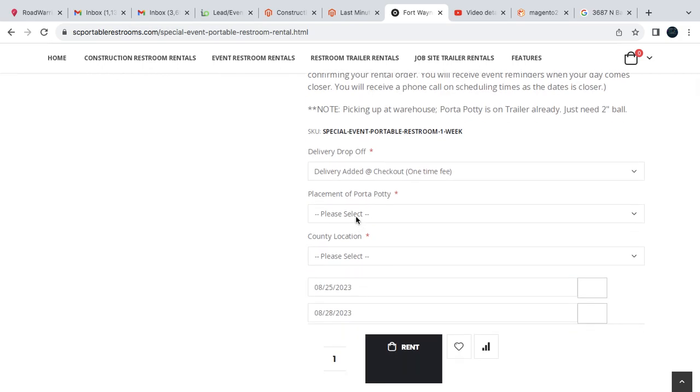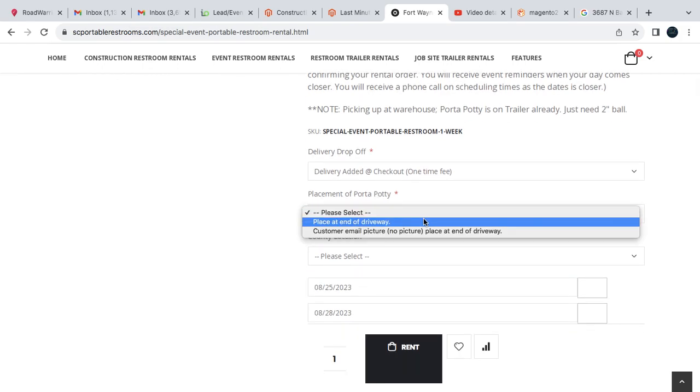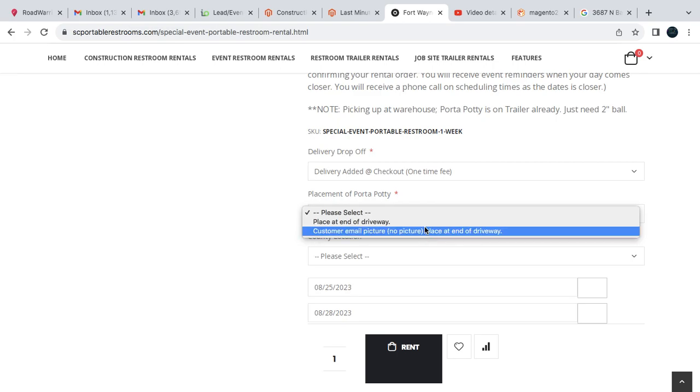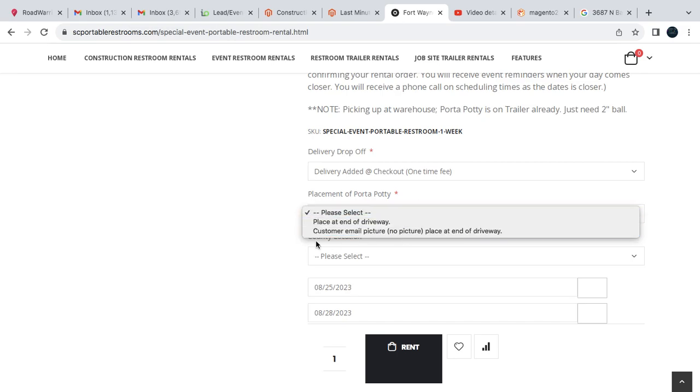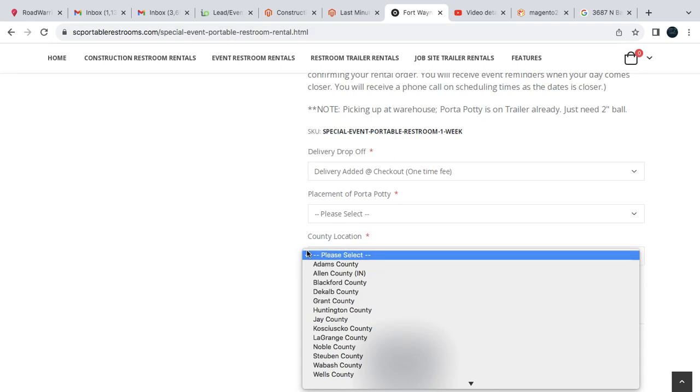And then the placement, we either place it at the end of your driveway or you can send us a picture. But if for some reason we don't get a picture within a reasonable time, we'll automatically just place it at the end of the driveway.